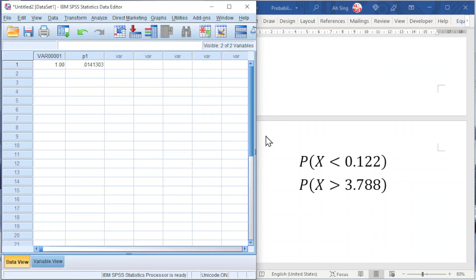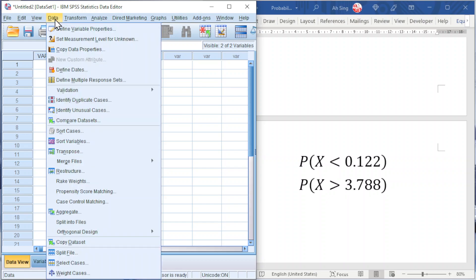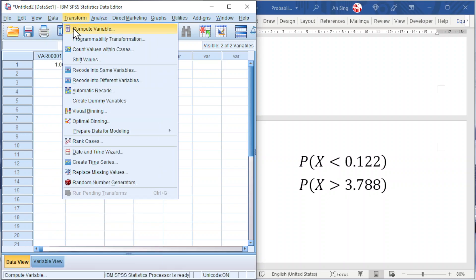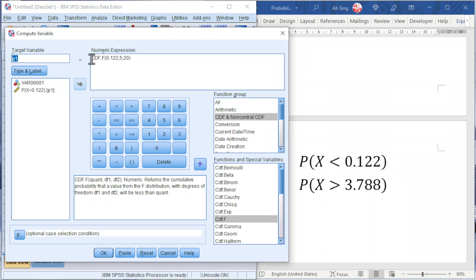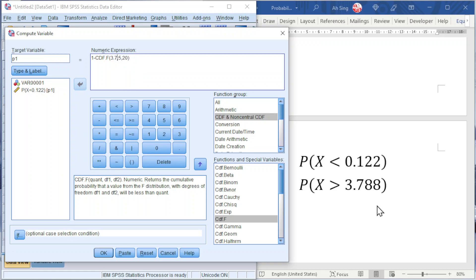Now let's try for the second example. Since we have more than, but SPSS always uses less than, very simple, we can use 1 minus. We just have to change the test statistic to the desired number 3.788. Don't forget to change the target variable. Since this is the second example, I'm going to use P2.